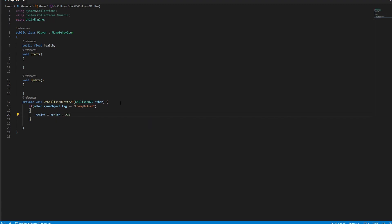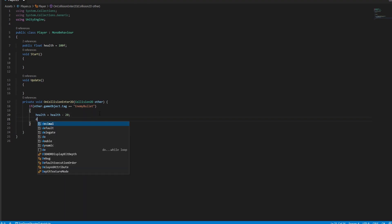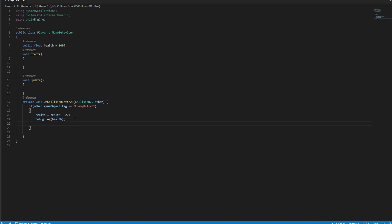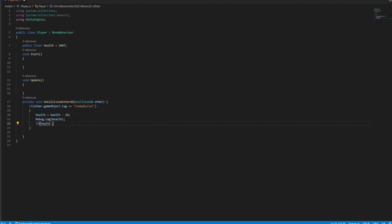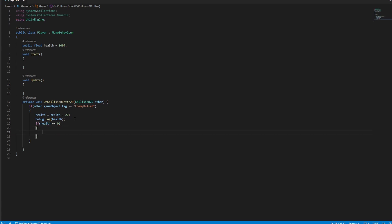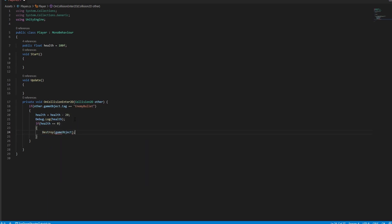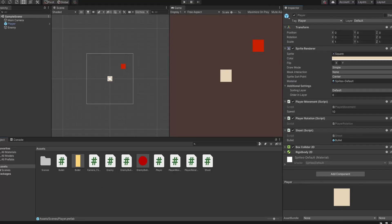I will set health equal to 100. I will use Debug.Log — this will show the health value in the console; you don't have to write that. Then if health equals 0, destroy the player game object. Add the script to your player character.